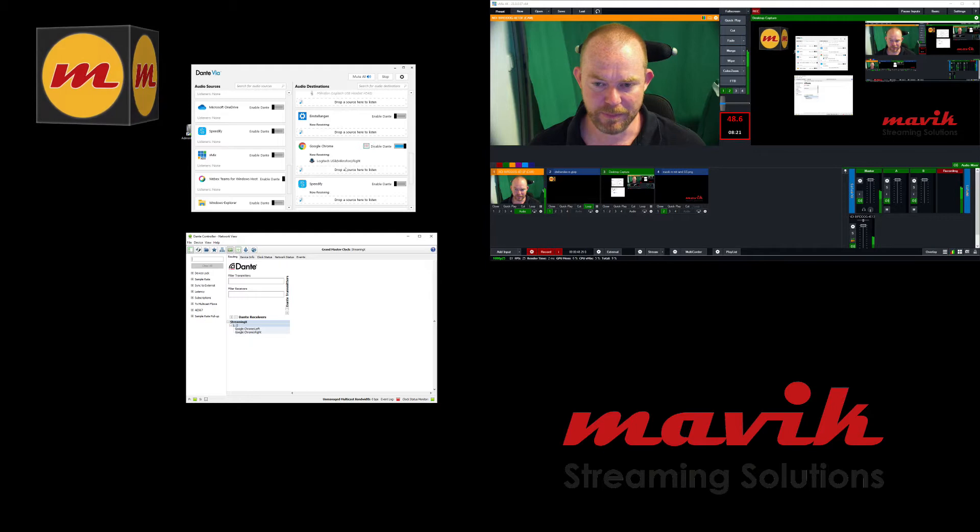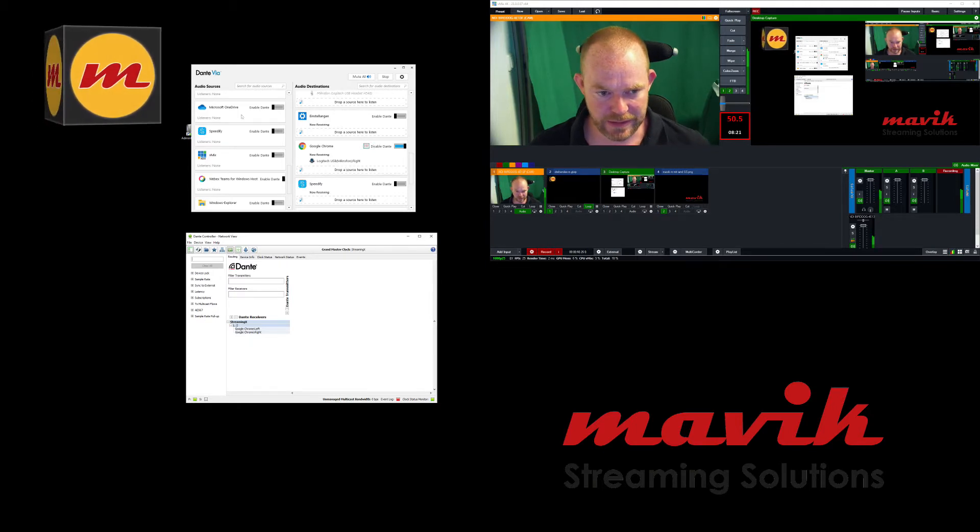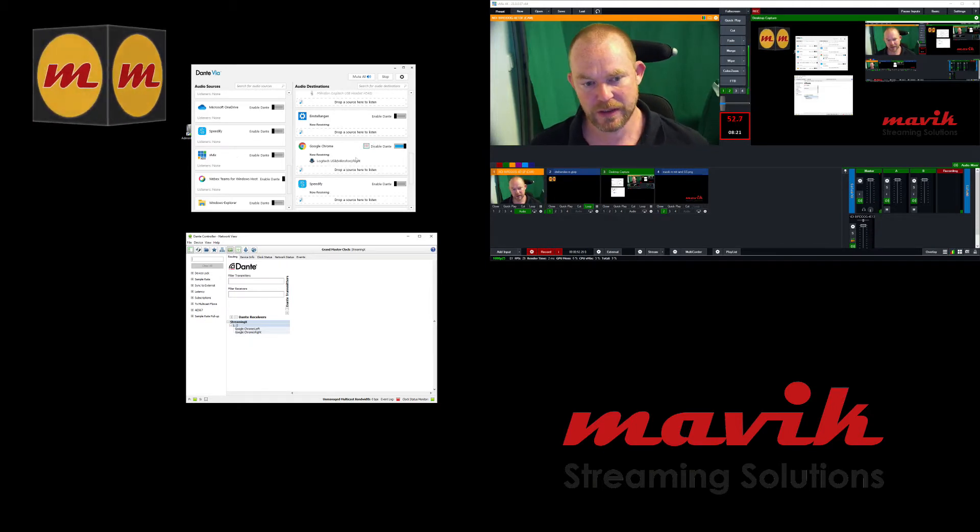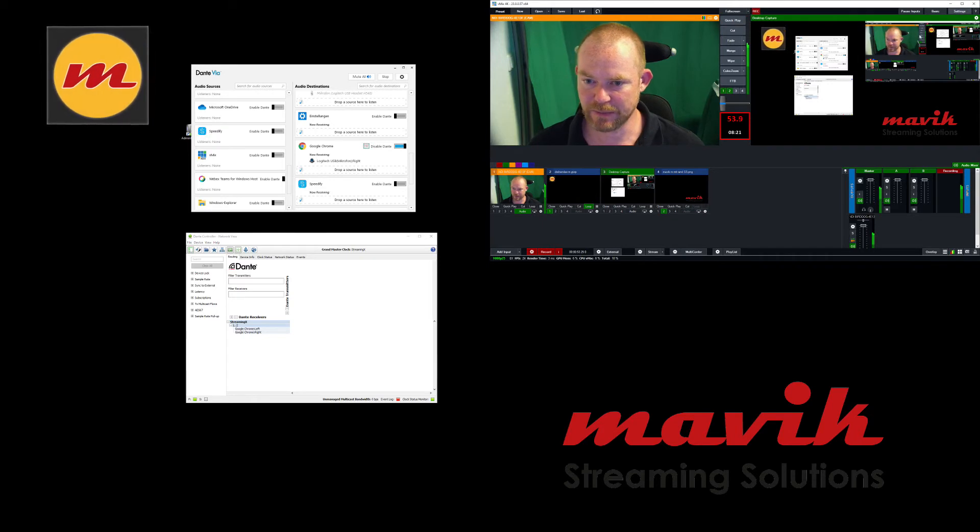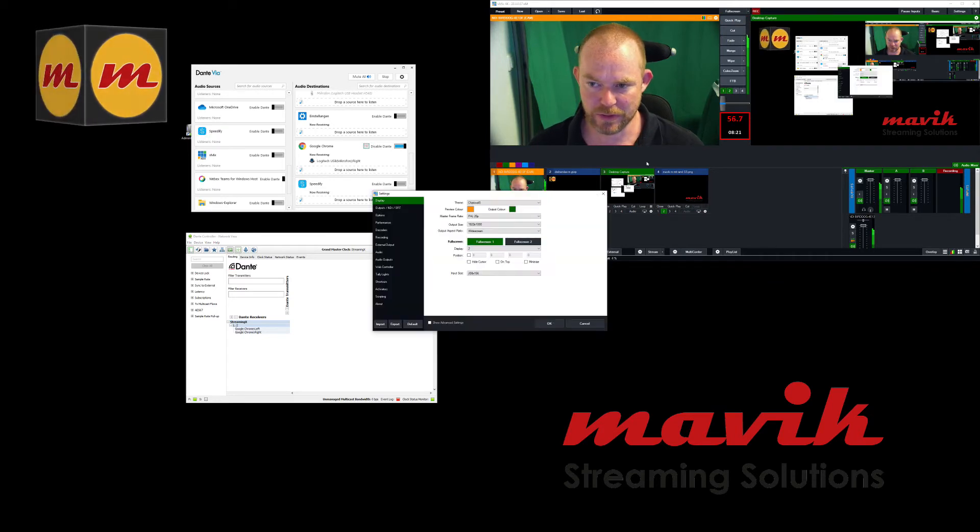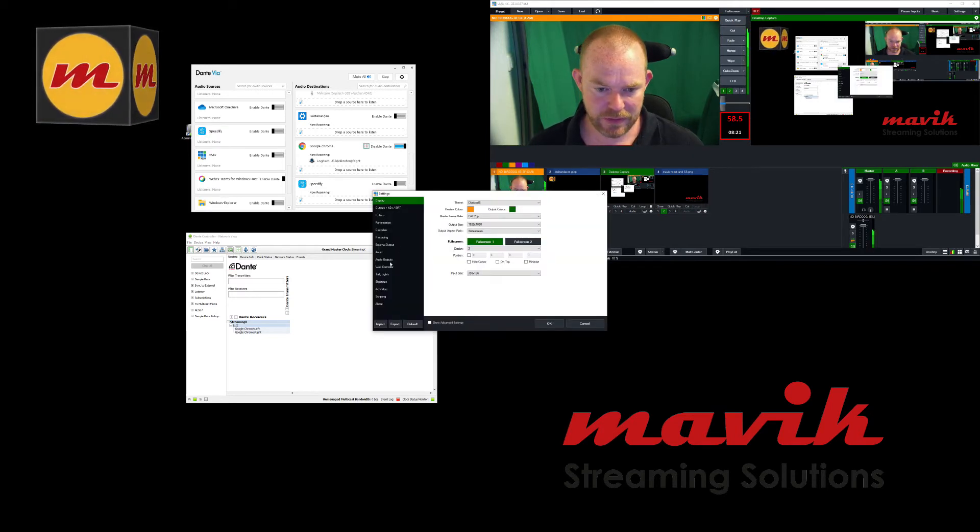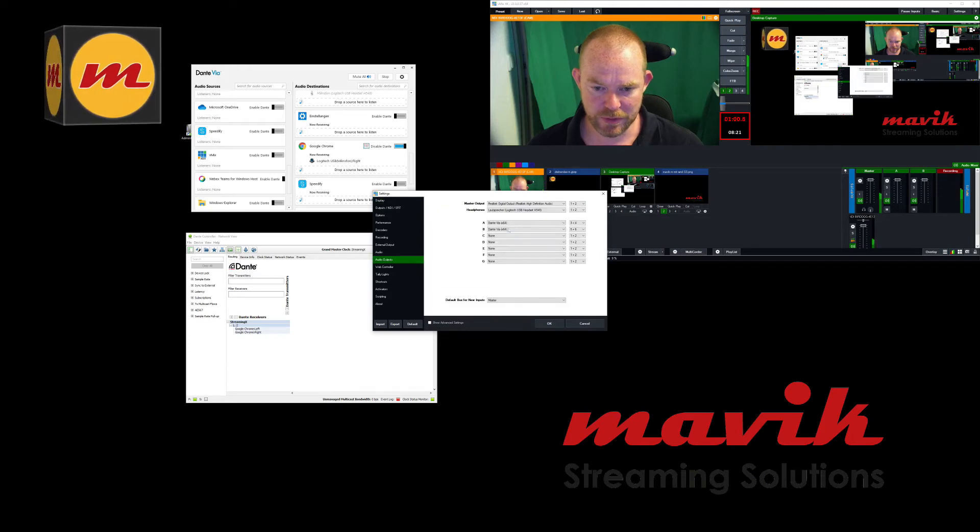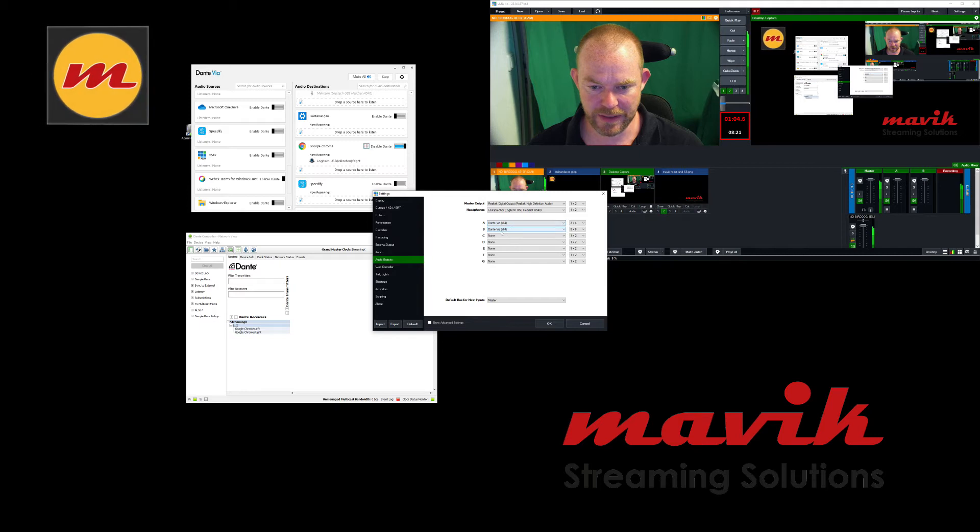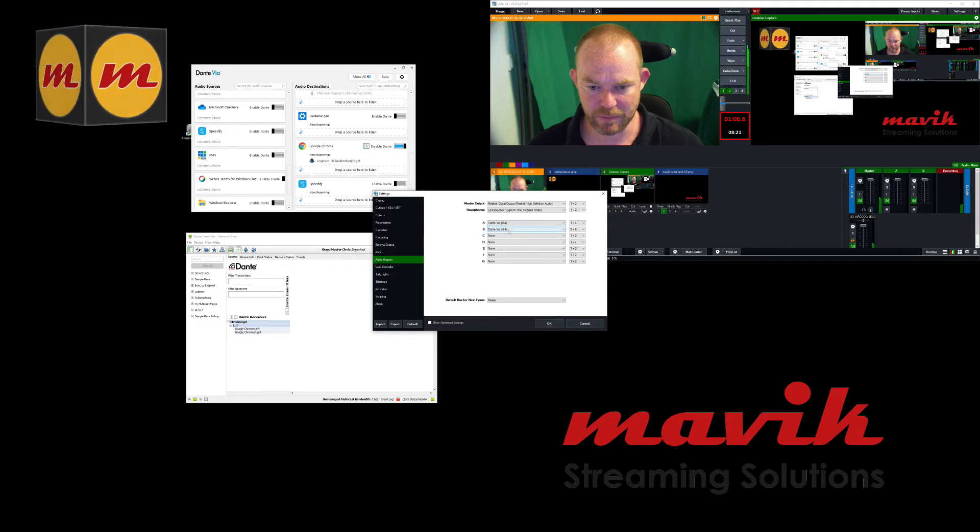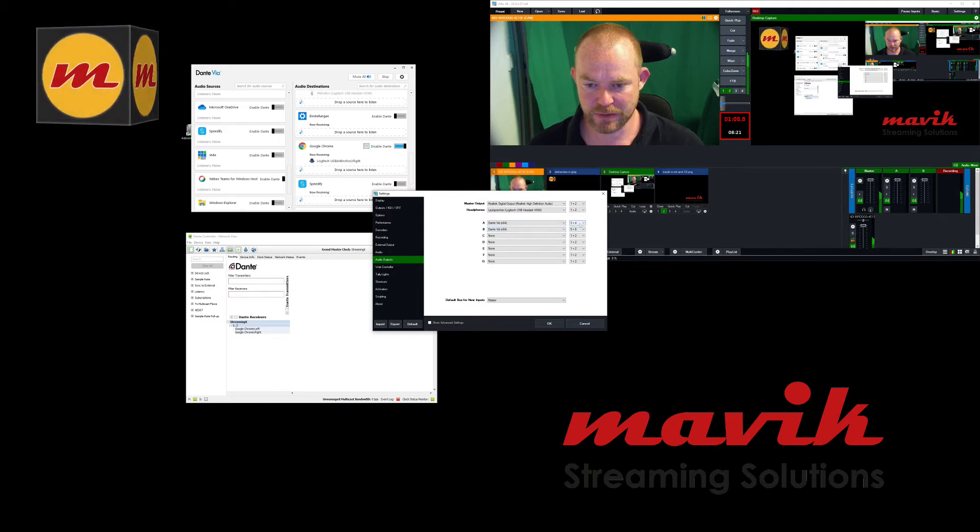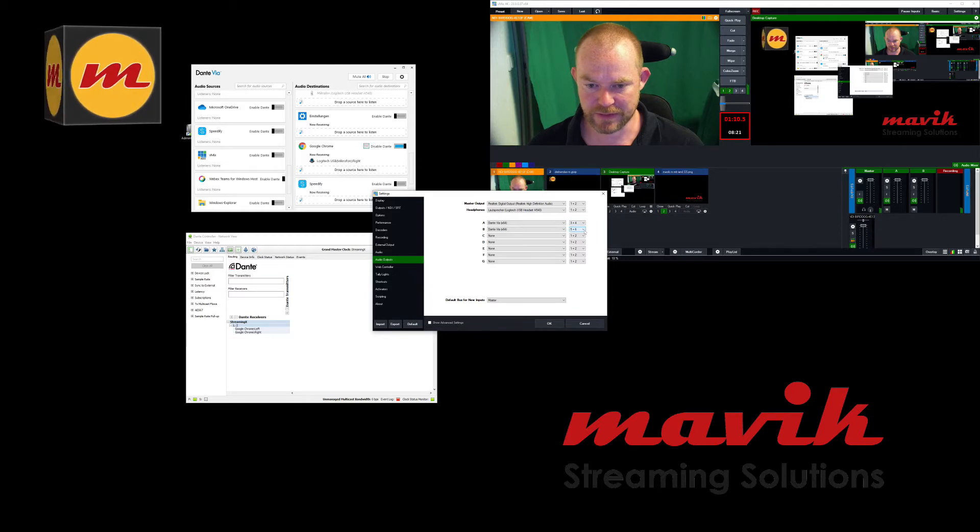But on the audio sources, you see vMix. And I have to show you what I've done in vMix. If you go to the audio outputs, I've enabled Dante Viya for bus A and B on channel 3 and 4 and 5 and 6.